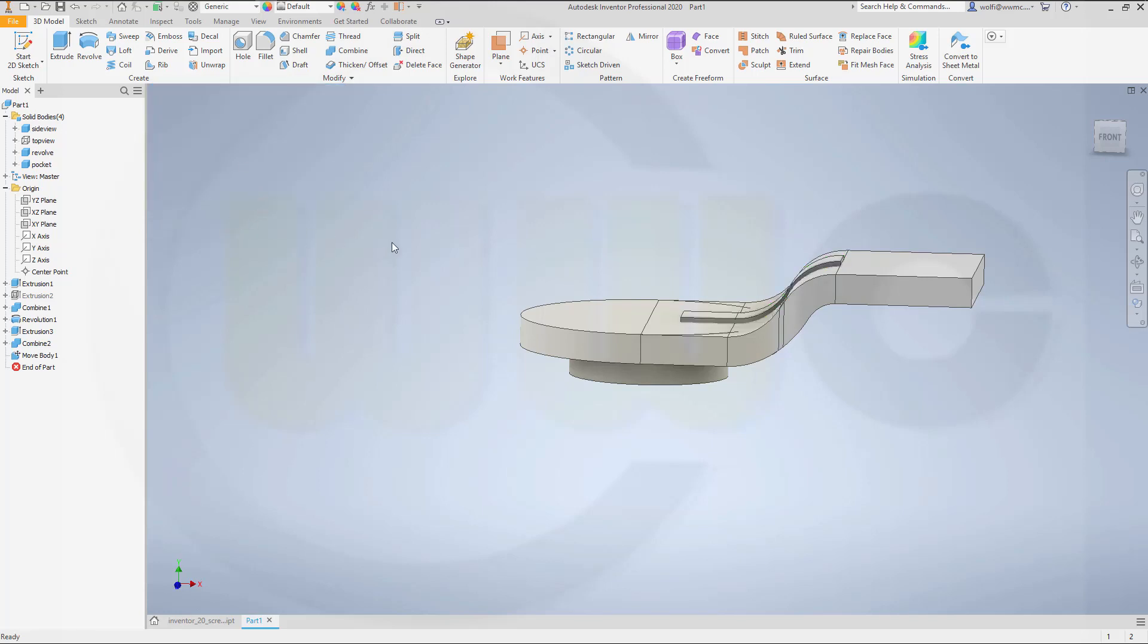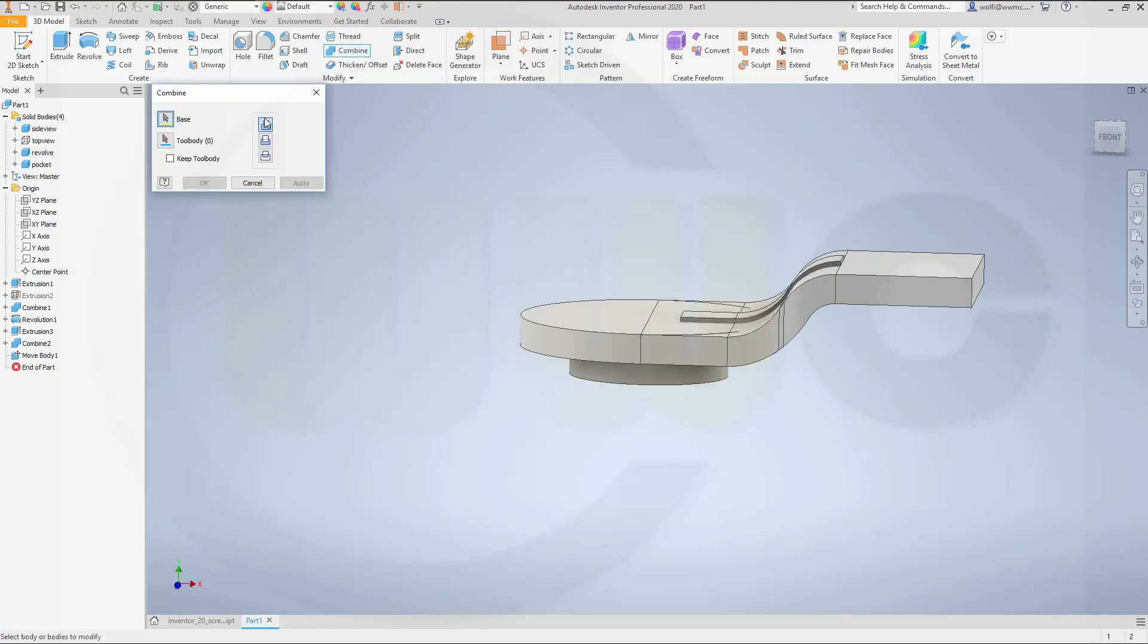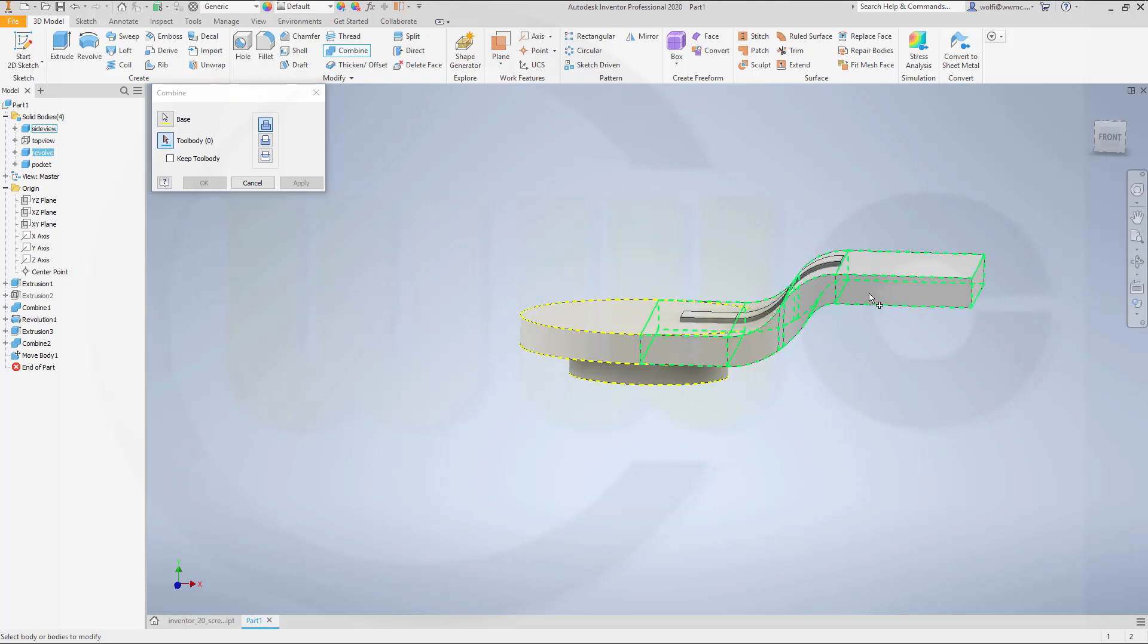Let's combine this one, the revolve, with that one. So go for combine. Go for a union, a join. And I don't want to keep the tool body. So go for the base. Let's take this as base, and that as tool. And okay.